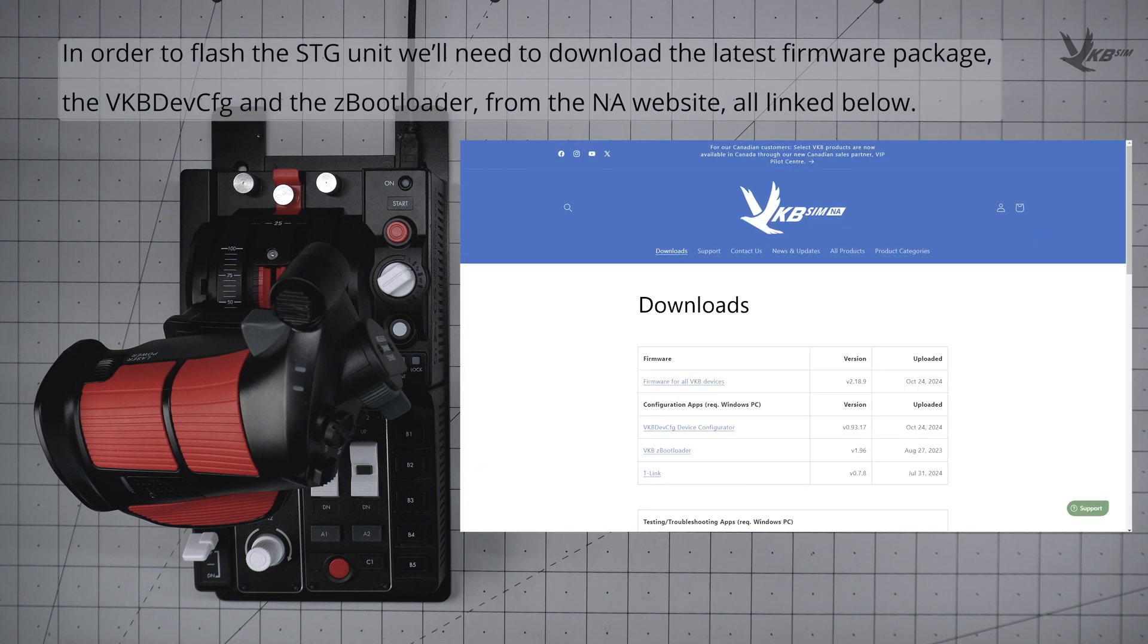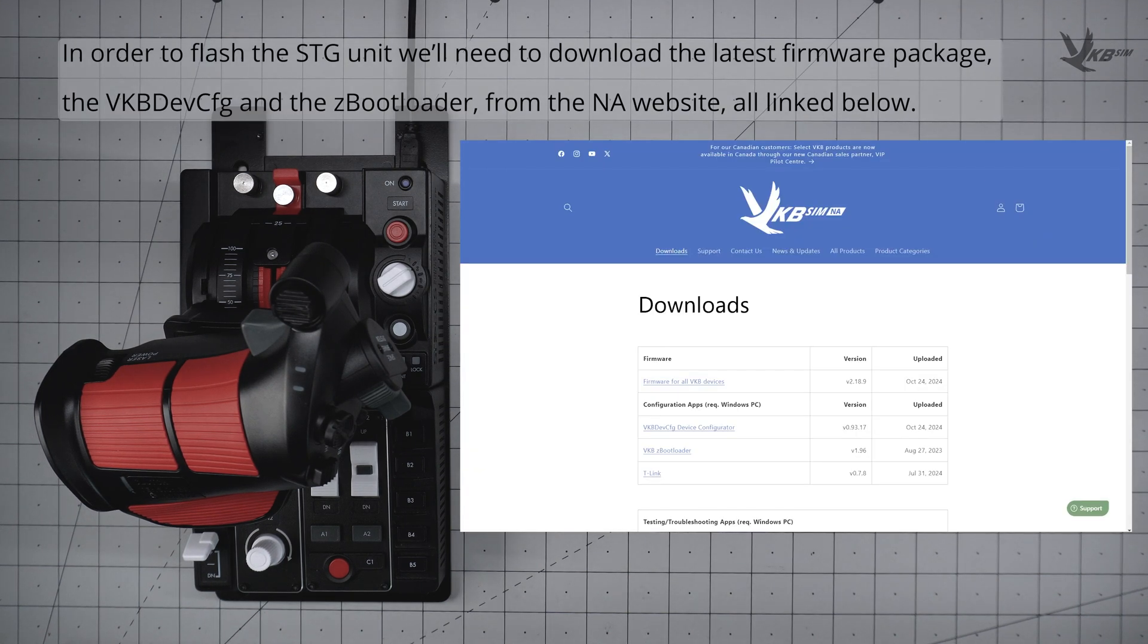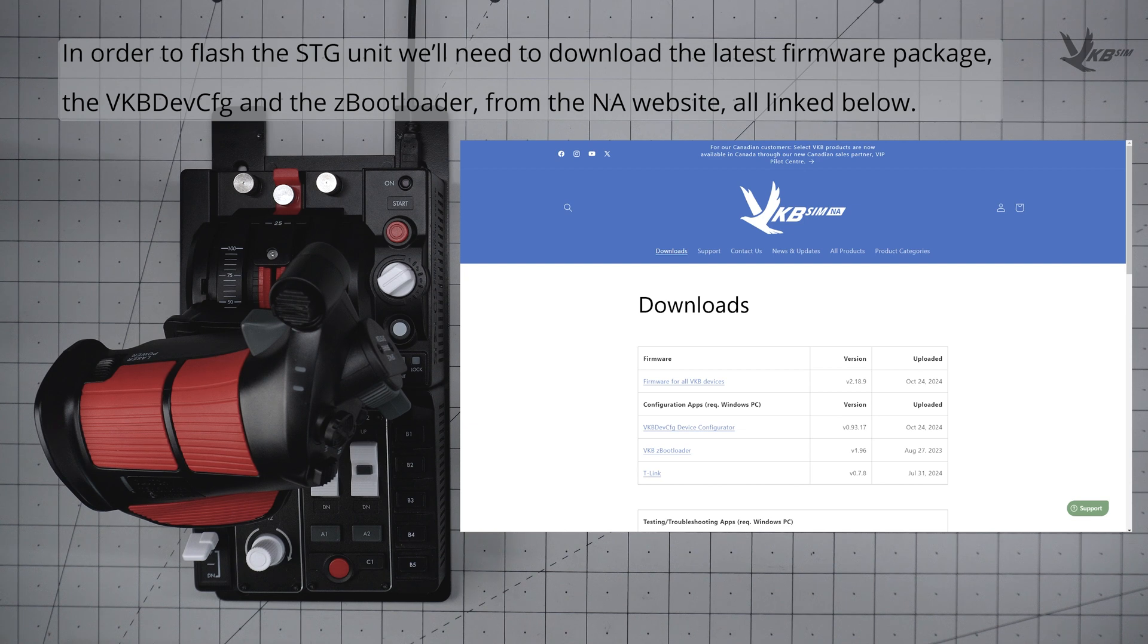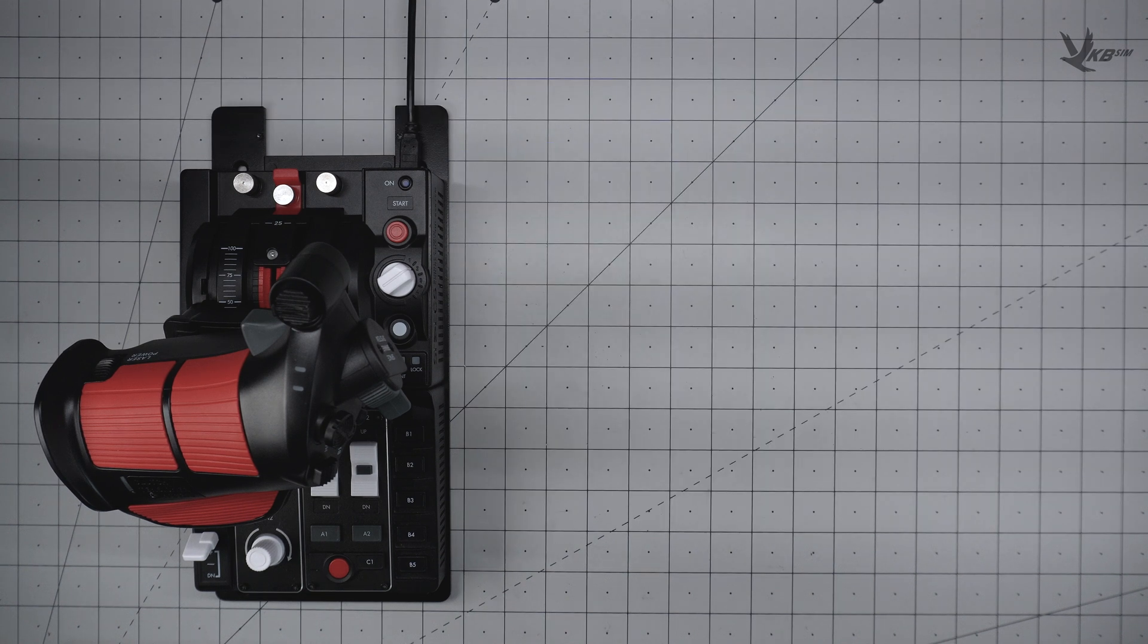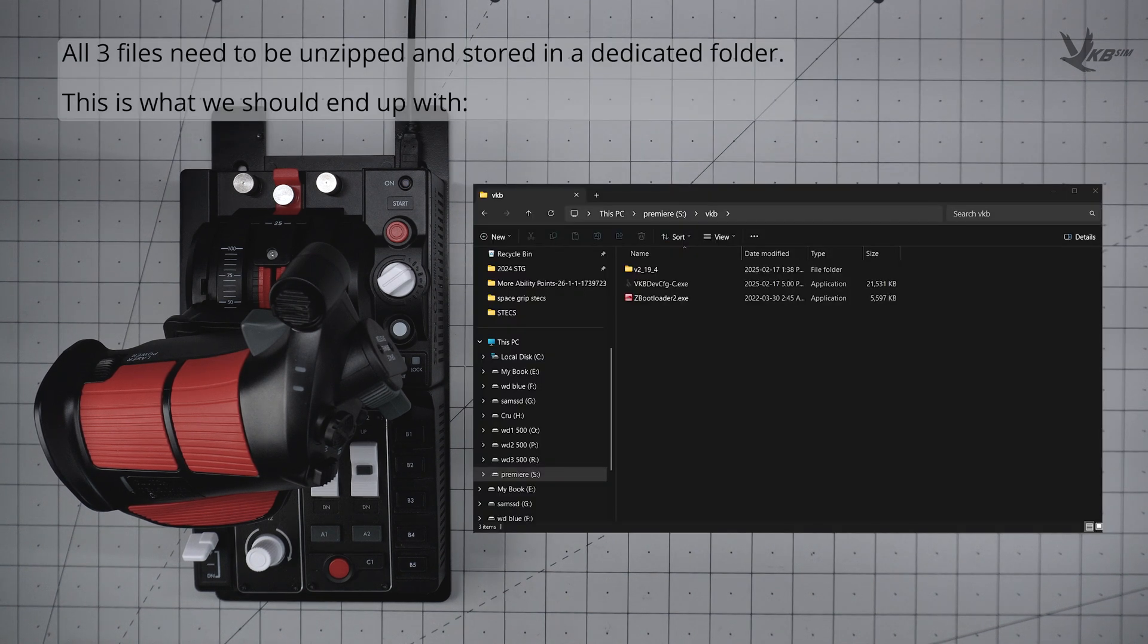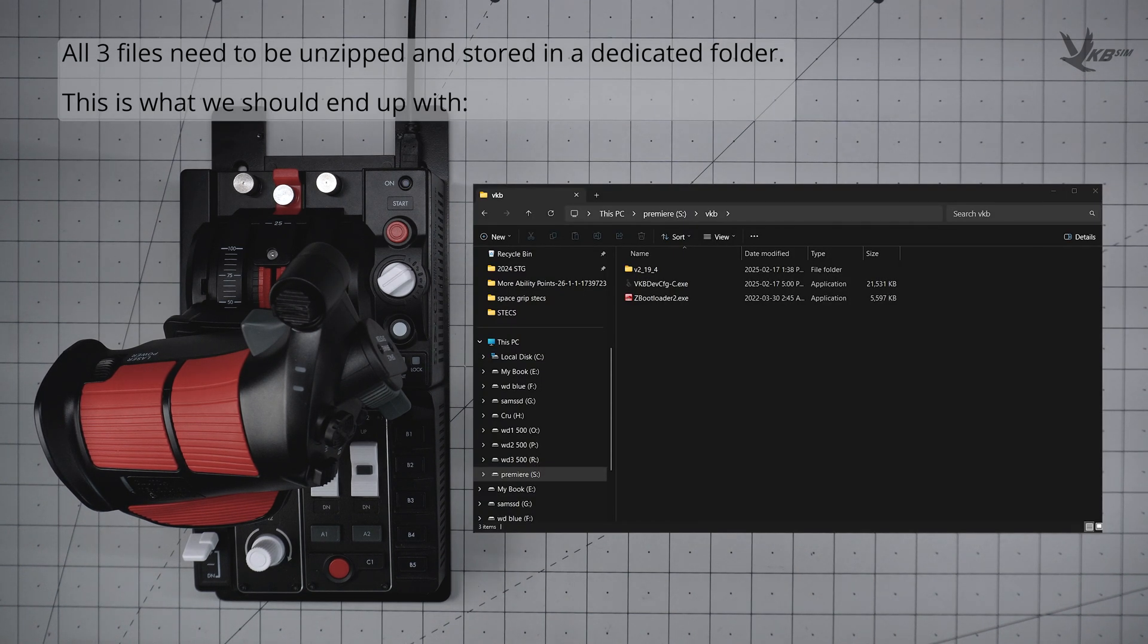In order to flash the space turtle grip, we will need the following items: the latest firmware package, VKBDevConfig, and ZBootloader. All of these items can be found from vkbcontrollers.com, linked below.